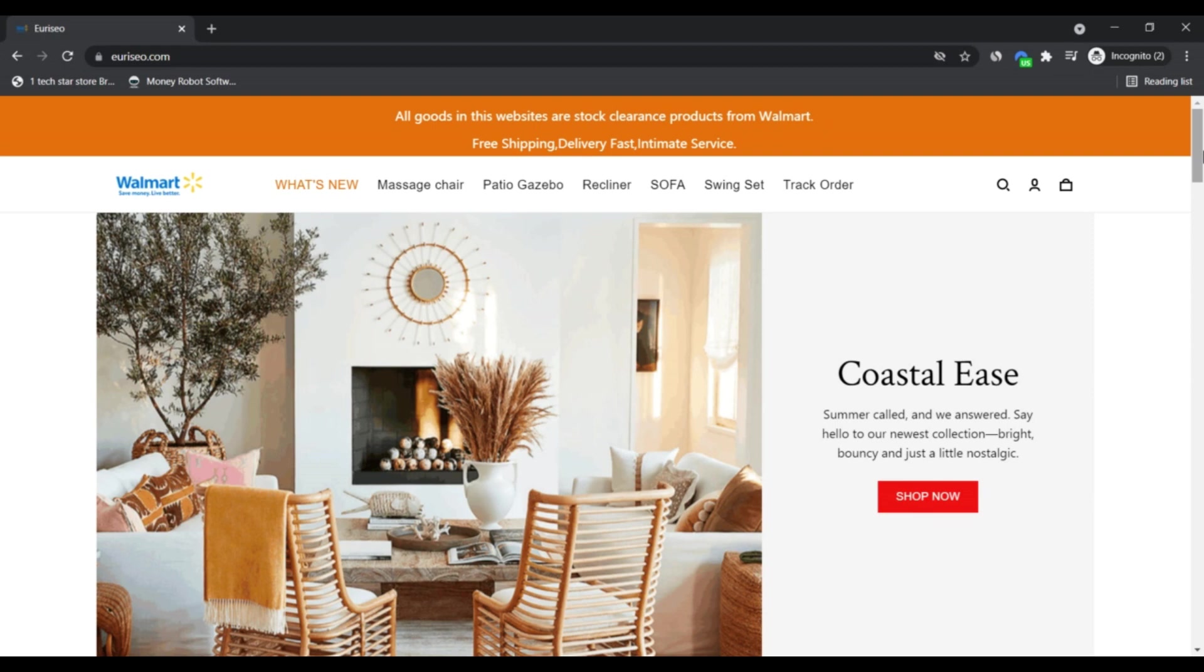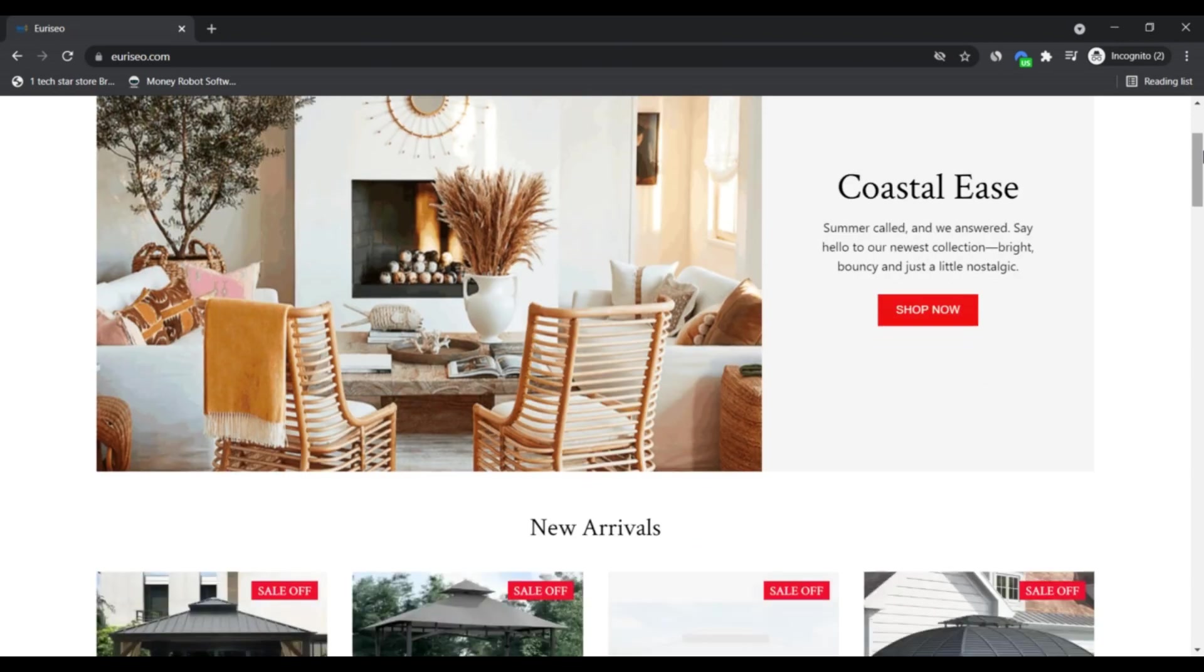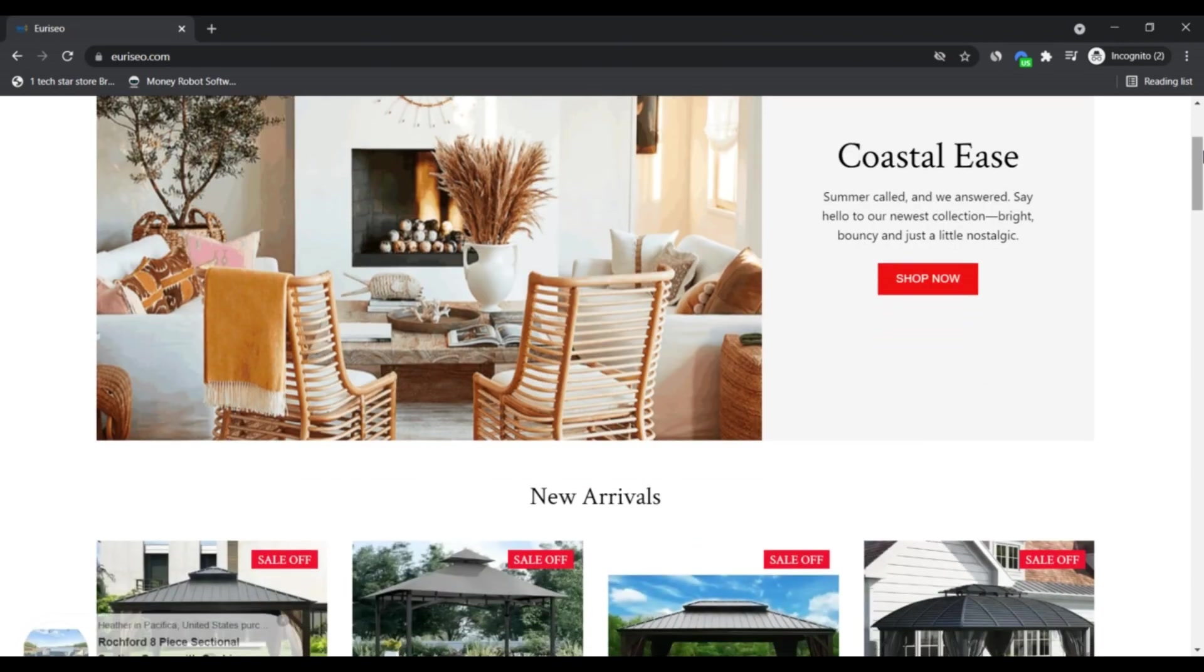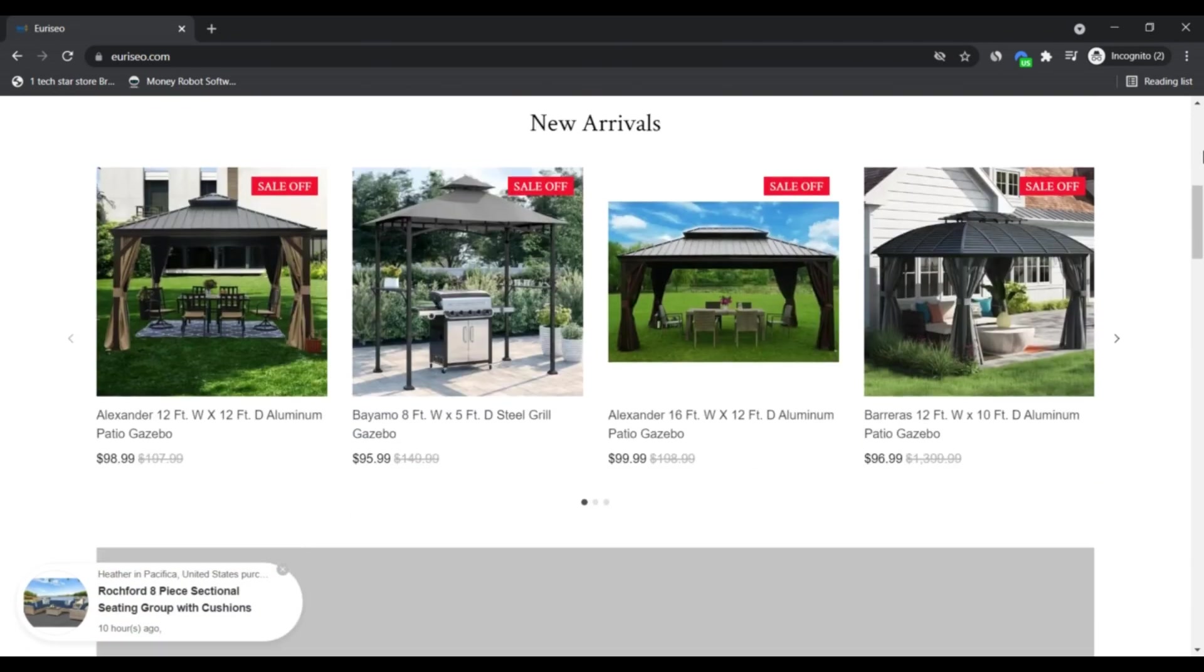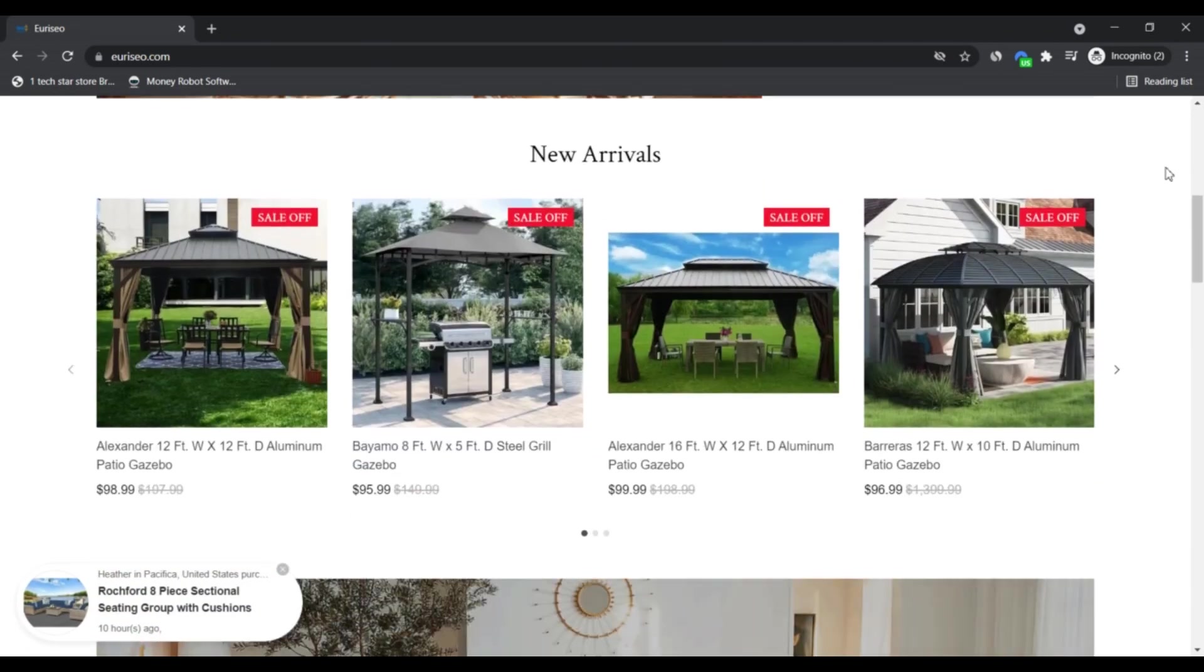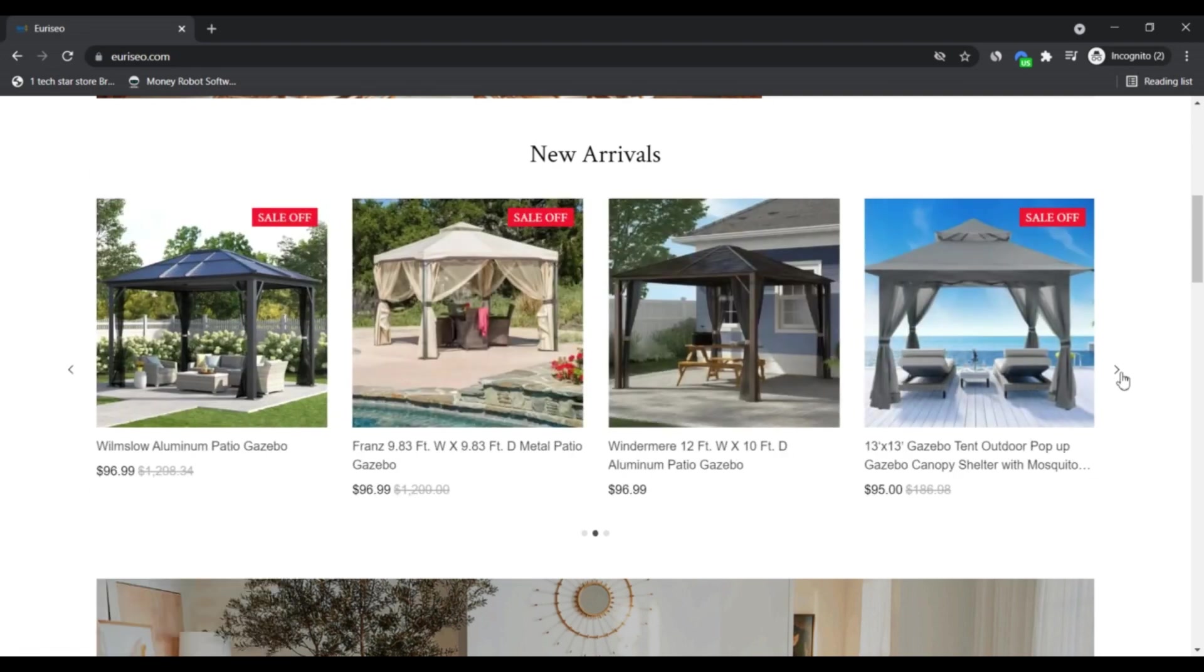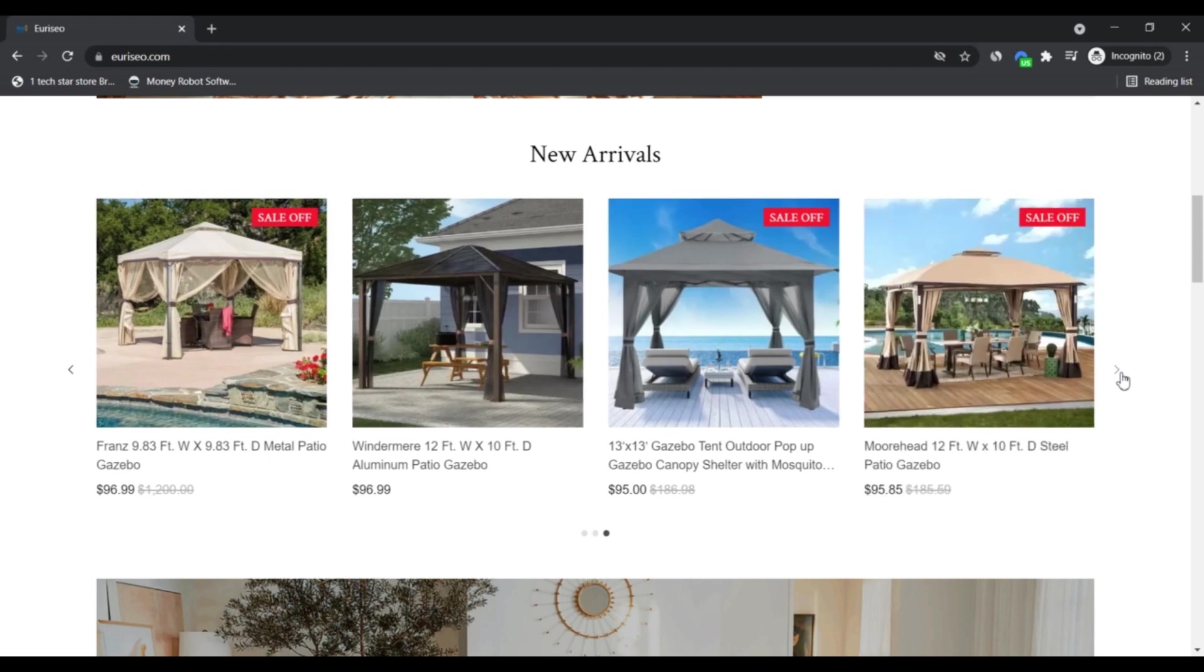The website claims to deal with products from the store clearance items of Walmart. Why would a customer purchase these products from this website and not from Walmart's official platform? Moreover, the website provides options for massage chairs, recliner sofas, swing sets, patio gazebos, and other related items.